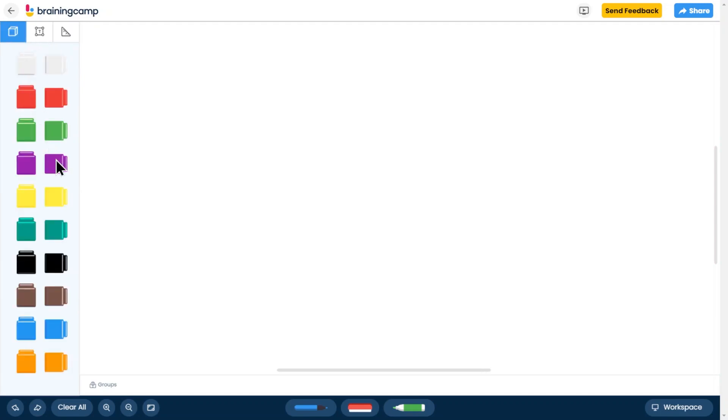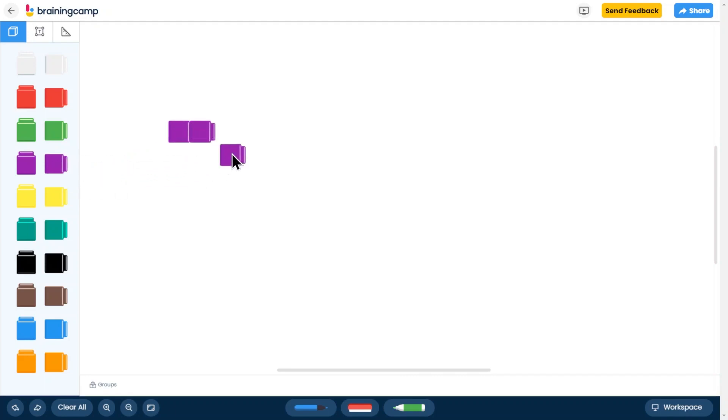Any tool can be added to the workspace by dragging it out. You can also quick-add a tool by rapidly clicking on its icon in the toolkit.